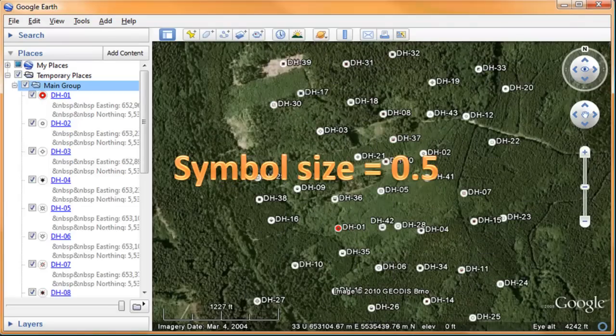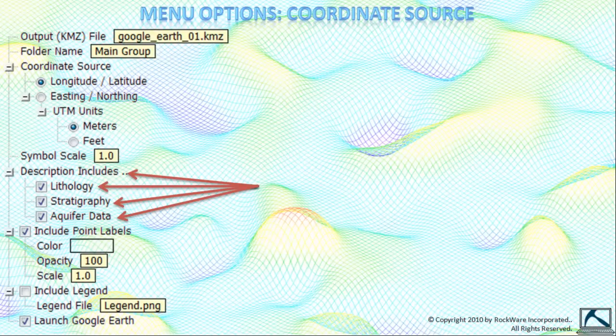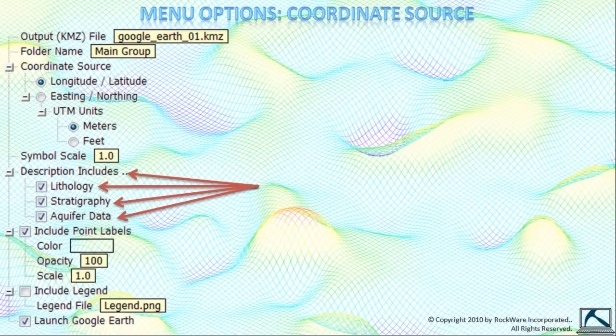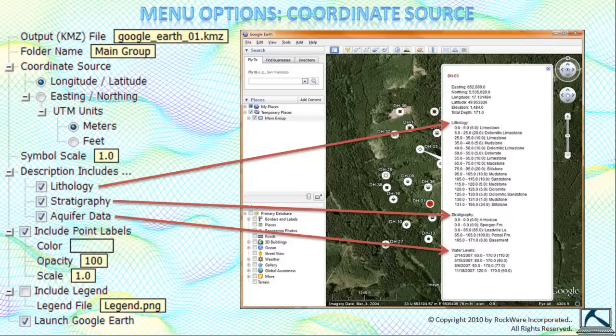The next group of items, grouped under the Description Includes heading, refers to the items that will be displayed if the user clicks on a borehole symbol within Google Earth. To illustrate this, consider the previous demonstration.